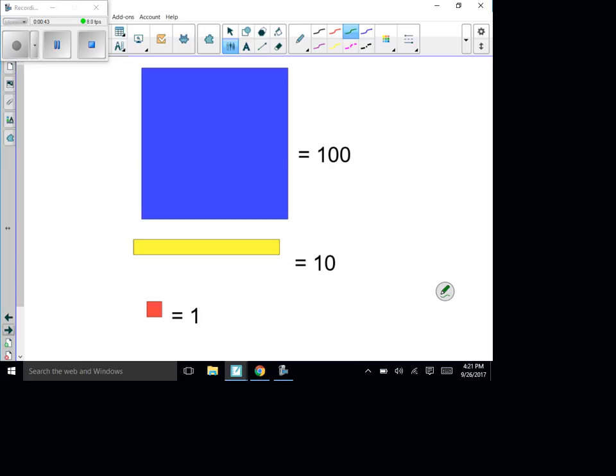The base 10 blocks — normally the hundred you would see as yellow squares in our room, but on this program it's blue, and that represents 100 squares. Then you see the yellow one below it, and this one represents 10. Then below that is the little square, and that represents one. We're going to use these pieces to show you how to do a long division problem.